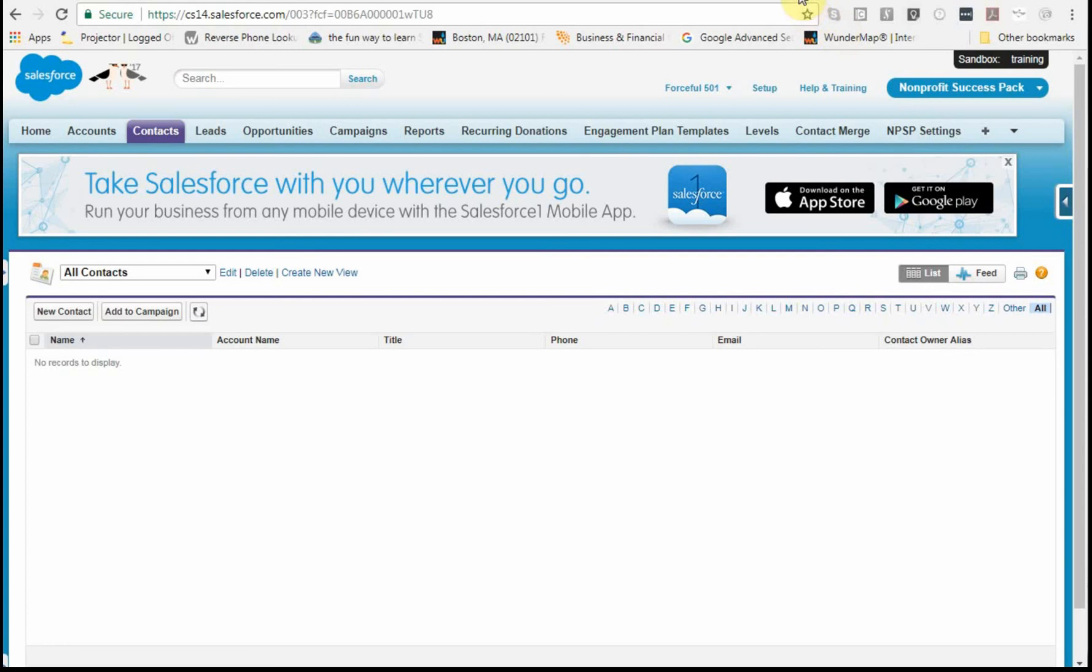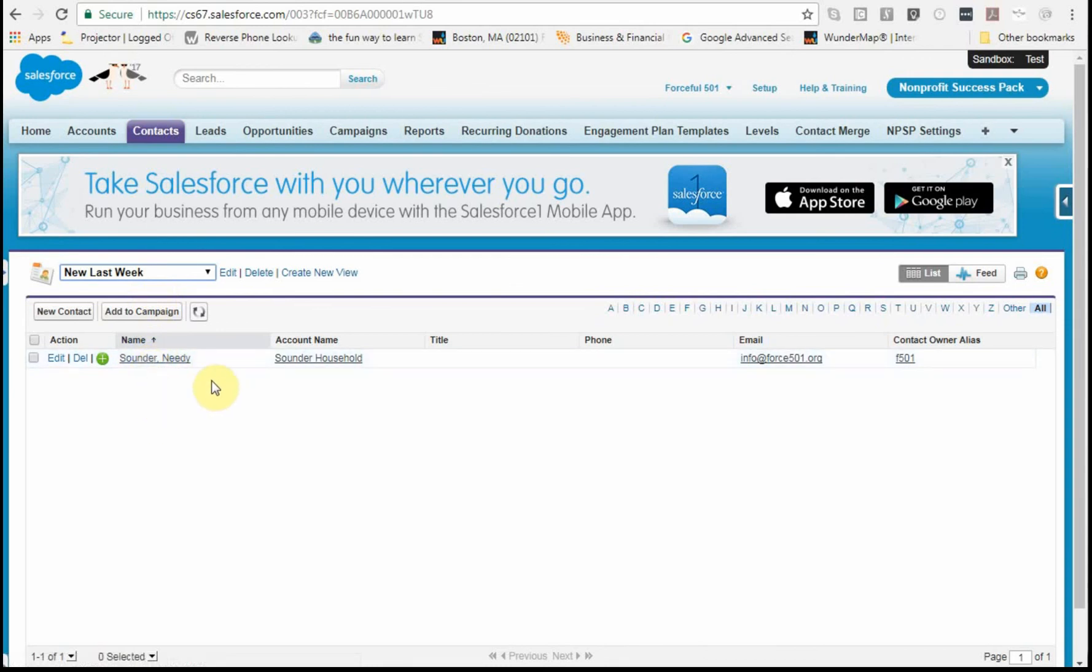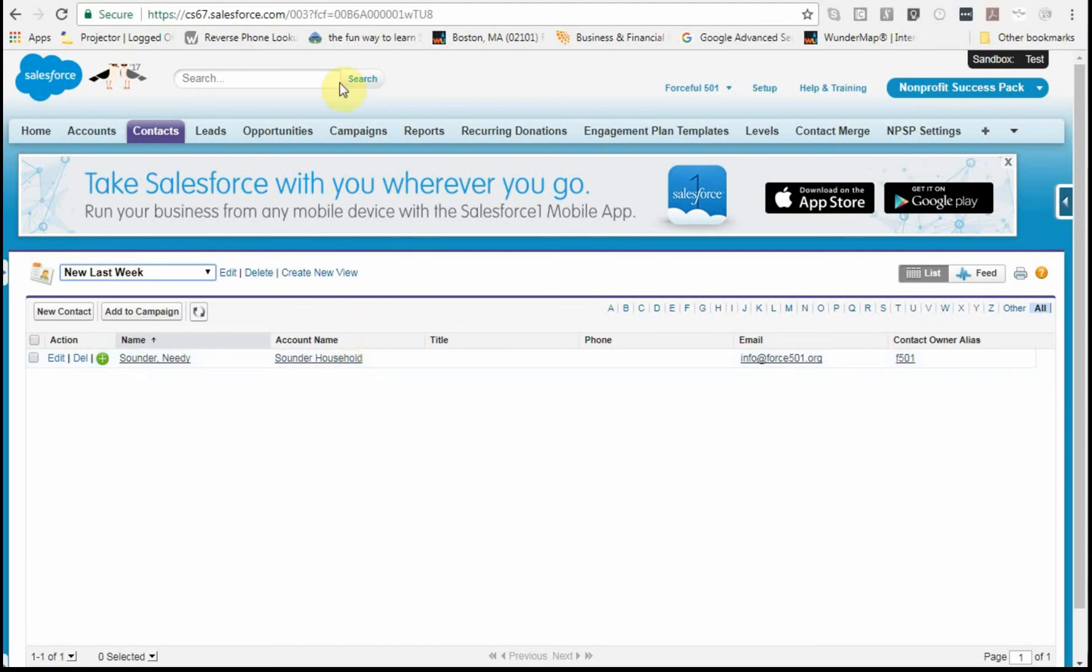But if I look at the other one that I built, which was the test, and I say look at those added last week, we actually have information there. That's because that was a partial sandbox. But in the meantime, now what we have is sandboxes we can work with, both for training and for applications. Now we can move on to installing an app from the AppExchange.